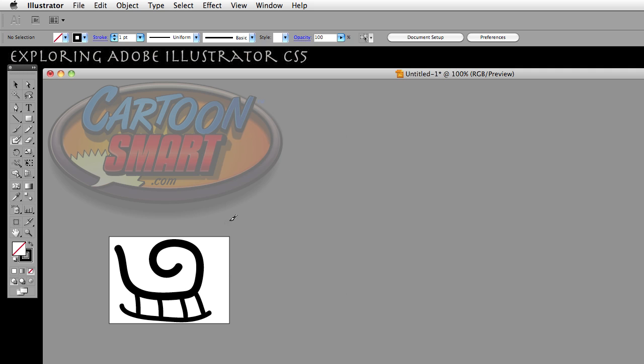Hit OK. If I was to hit the blob brush, you'll notice that the icon is now the icon of the tool itself.